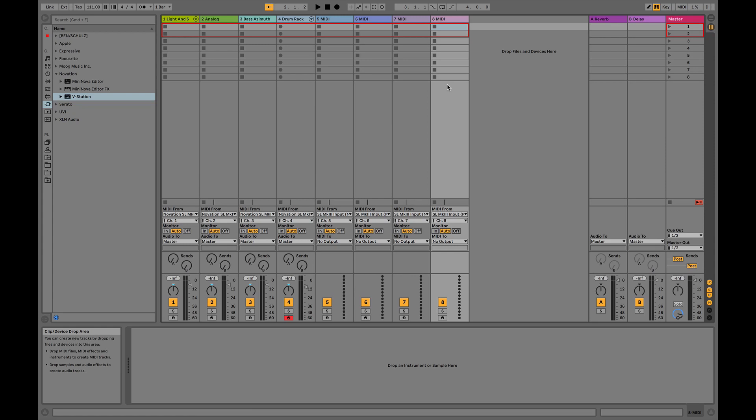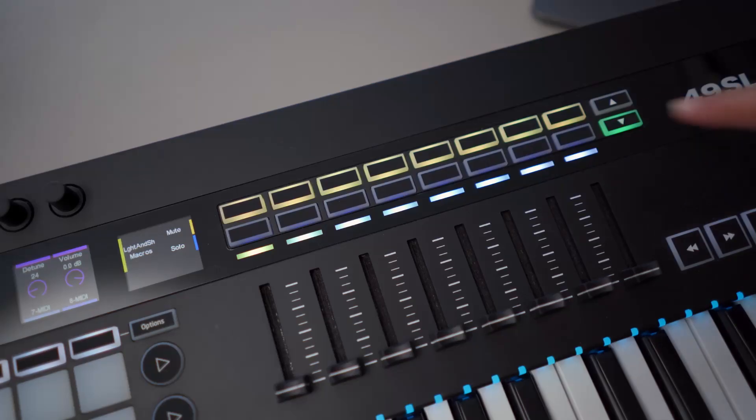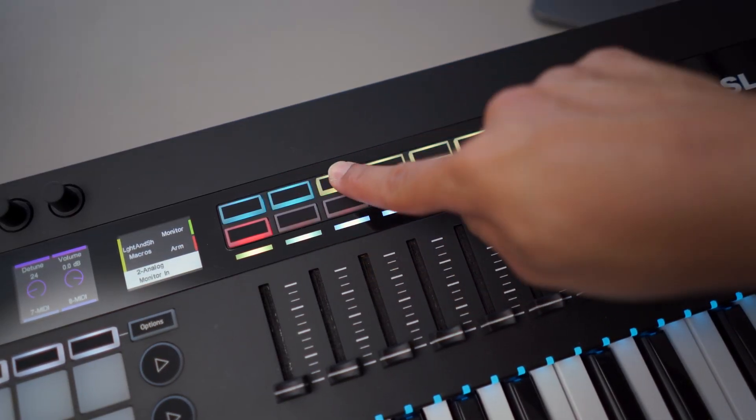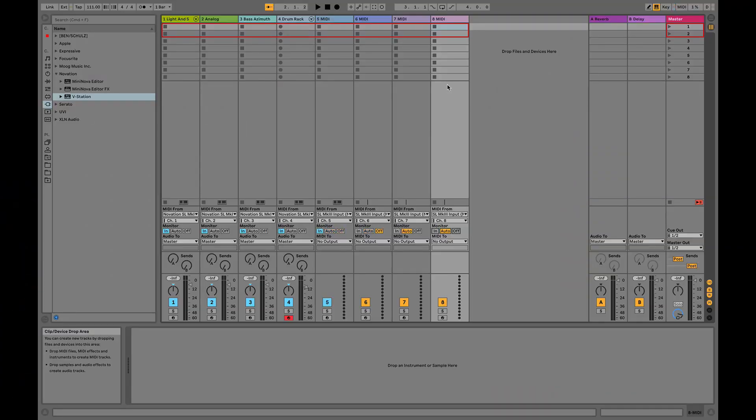This is my preferred way of working with Ableton and the SL Mark III, but note that it can be done a ton of different ways. Using the buttons on the SL I can change my monitoring behaviors. I'm going to set all 8 tracks to the blue On setting. The reason I choose On is because it allows me to freely sequence on the SL without having to worry about record arming a specific track I'm working on within Live. With those options set, you can easily grab any VST or internal Ableton sound, drop it onto one of the 8 tracks, and start sequencing it using the SL Mark III.